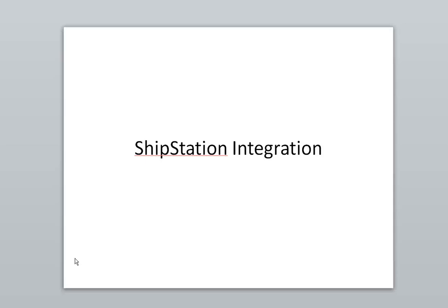Hi, this is Will Harvey of Finale Inventory. I'm going to give a quick demonstration of how a company can use ShipStation and Finale Inventory together to manage its shipping process and keep track of its quantity on hand.